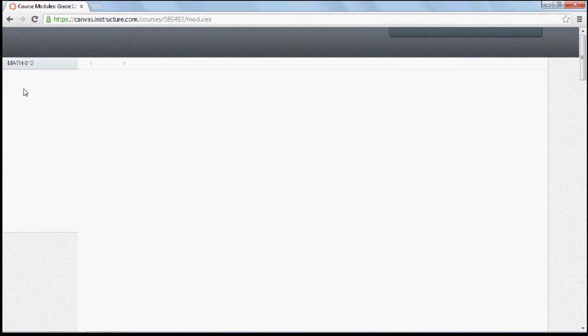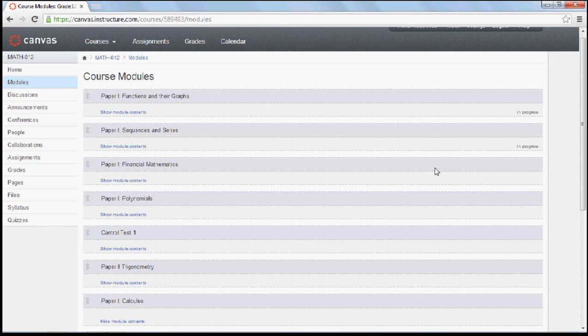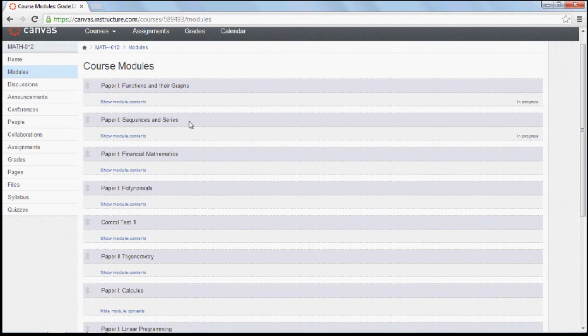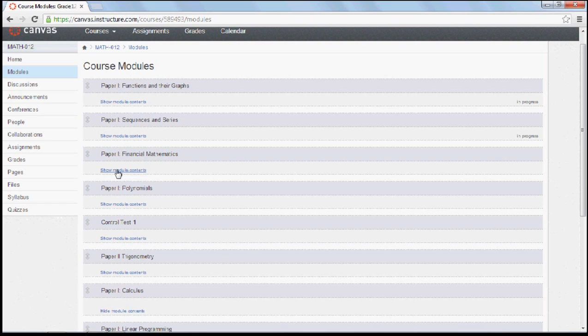You'll click on modules. Under modules, you'll notice that the course is divided up into topics. Topics are also highlighted whether they appear in your paper 1 during your exam or in paper 2.